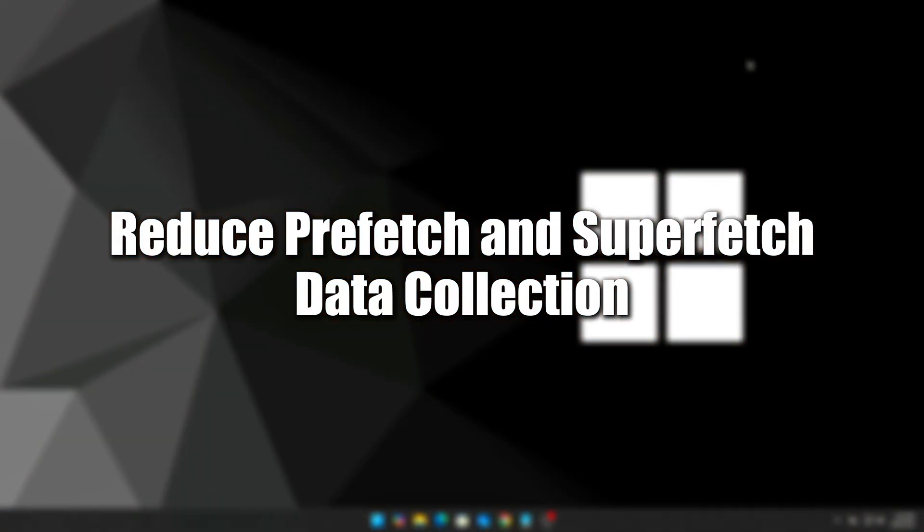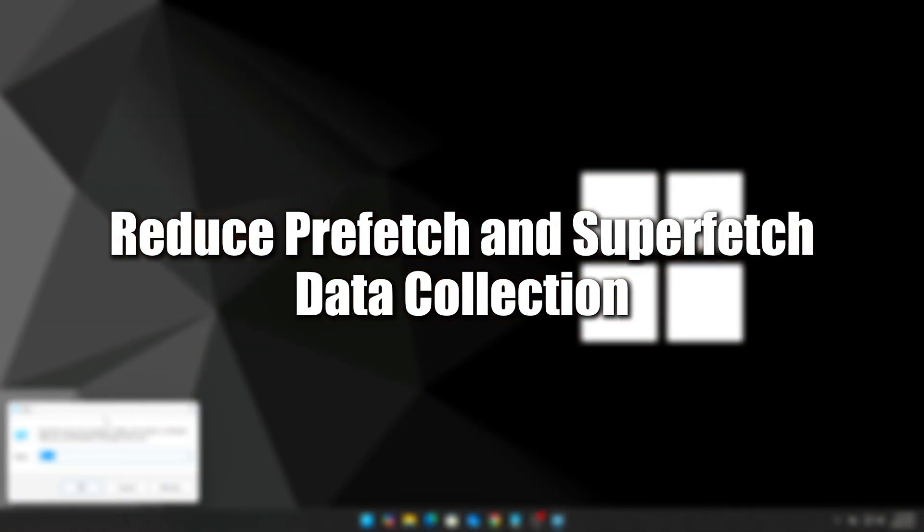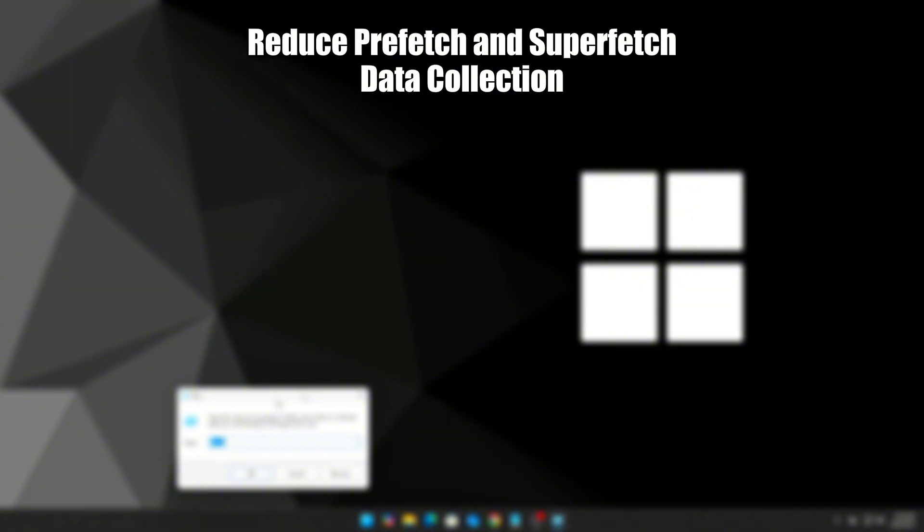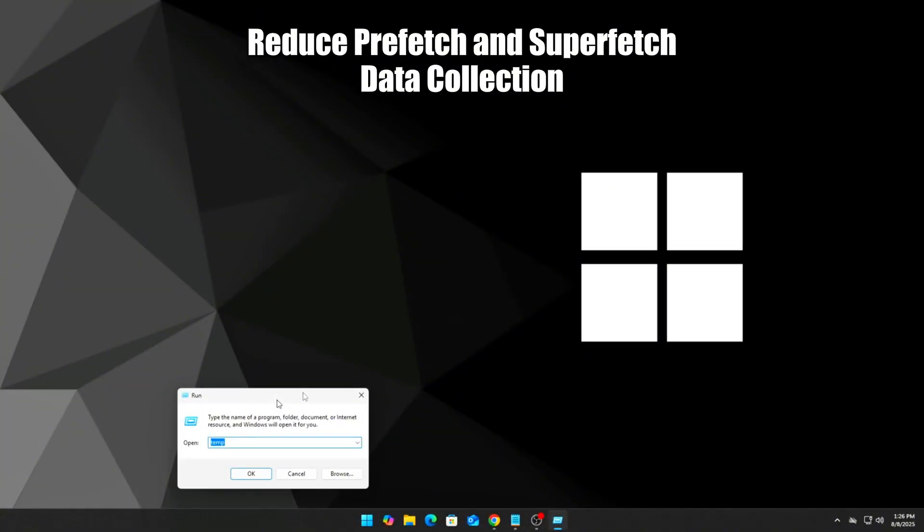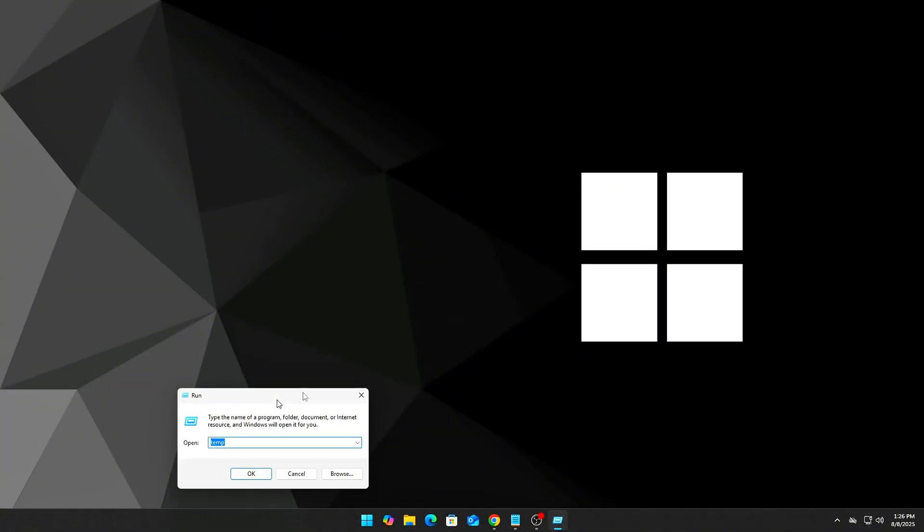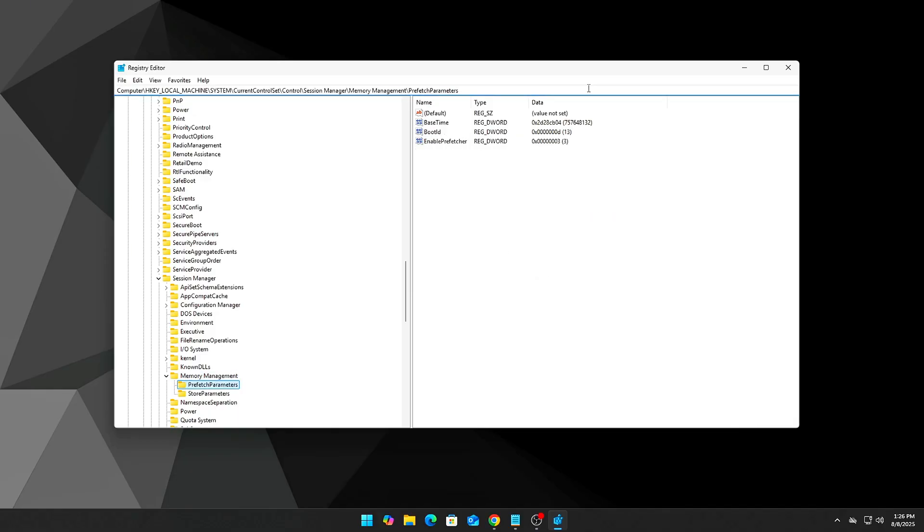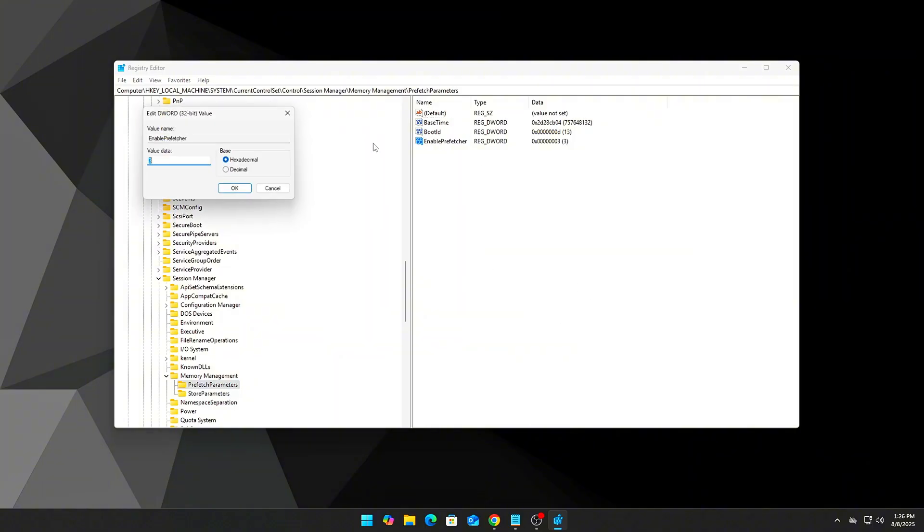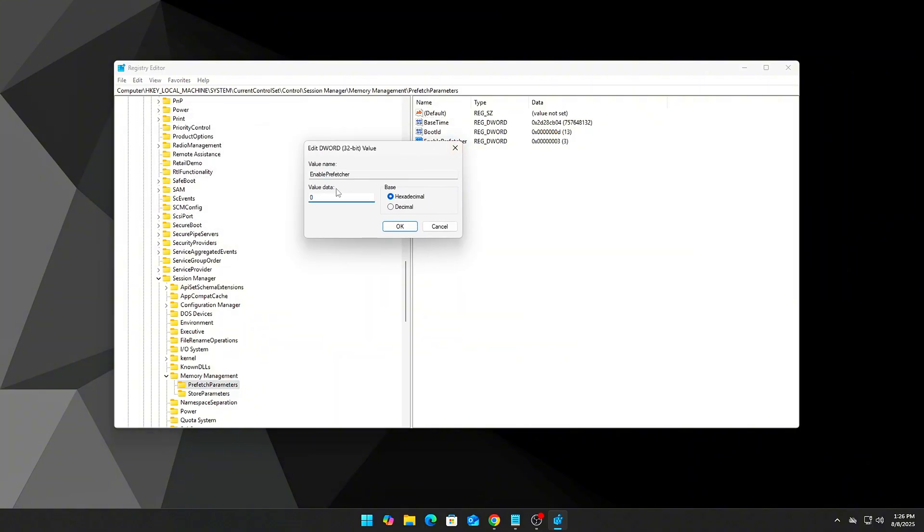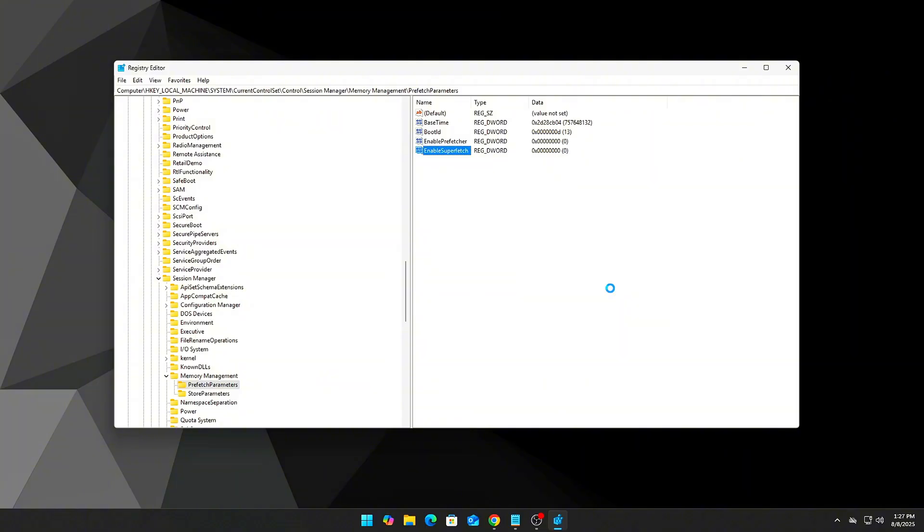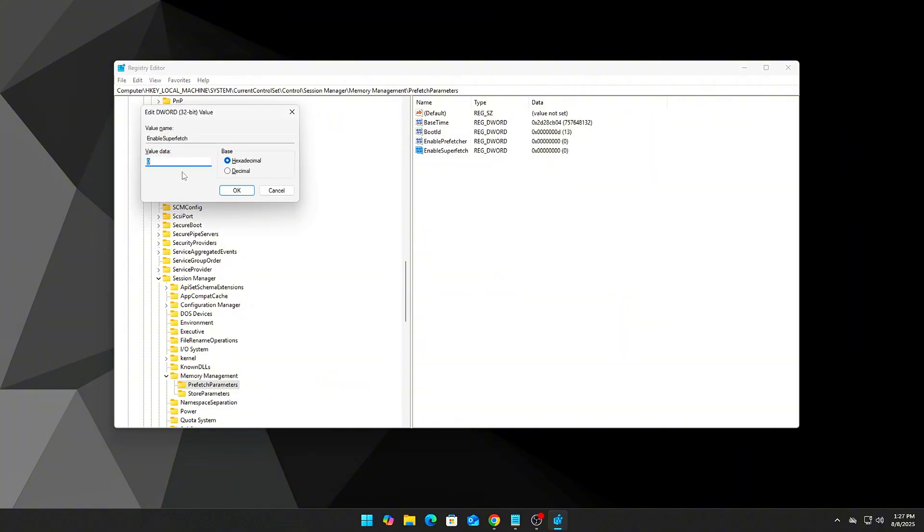Step 13: Reduce prefetch and superfetch data collection. This is an advanced step to reduce caching. Open RegEdit and navigate to the appropriate location. Modify 'EnableSuperfetch' and 'EnablePrefetcher' and set both to zero. This disables aggressive preloading behaviors.